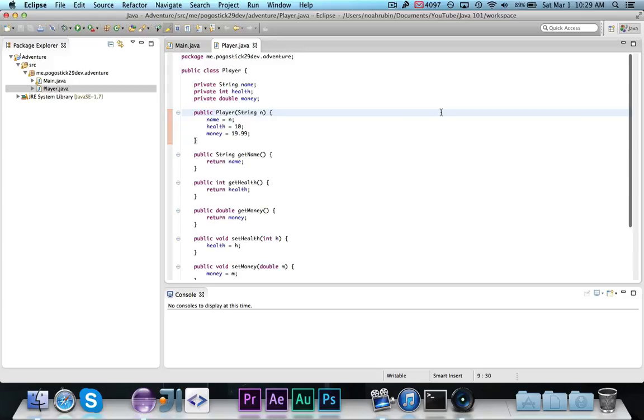As you can see, I have the player class open. It contains a name, health, and money, as well as some methods.